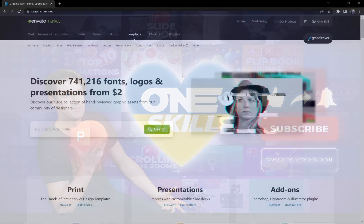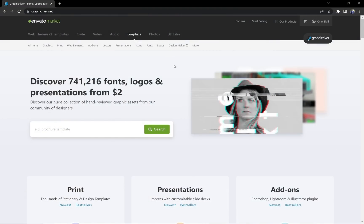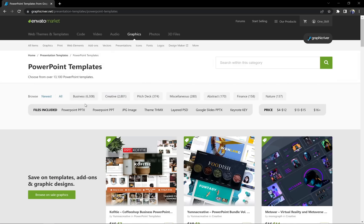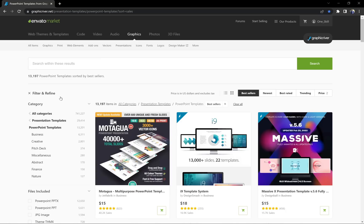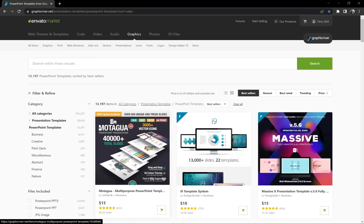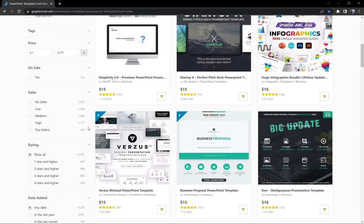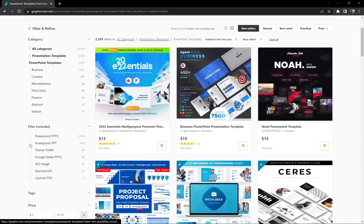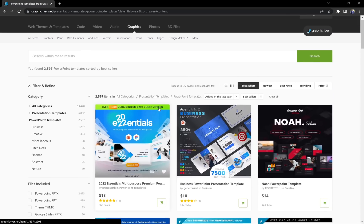Alright my friends, so currently I am on GraphicRiver.net website which is one of the biggest PowerPoint template marketplaces on the internet and here we should definitely find some best-selling PowerPoint templates at the moment. So let's just go to all PowerPoint templates and let's make sure that we're looking at the best sellers and at templates added in the last year because we want to see some fresh templates.